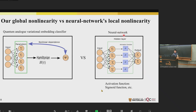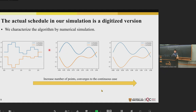The non-linearity in our classifier is different from that in a neural network. In a neural network, the non-linearity comes from the activation function, such as the sigmoid function. But in our case, the non-linearity comes from the nonlinear dependence between the embedded quantum state and the Hamiltonian parameters. So if we consider data as points in some real space, a neural network transforms points from one real space to another, but our classifier transforms data from some real space into some Hilbert space. It is a new type of embedding.